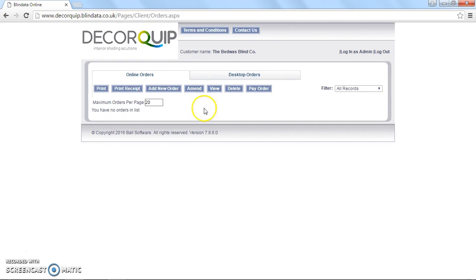First step, as always, is to add a new order. So click this button here. This loads up the first page you need to go through.